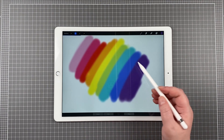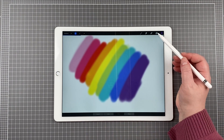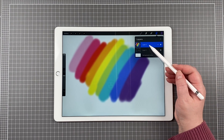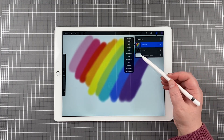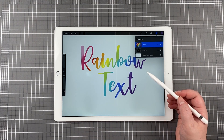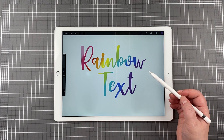Now I come back to my layers and on the second layer which has the rainbow effect, I'm going to tap and then select Clipping Mask. My rainbow effect is now applied to the text and it looks really good.